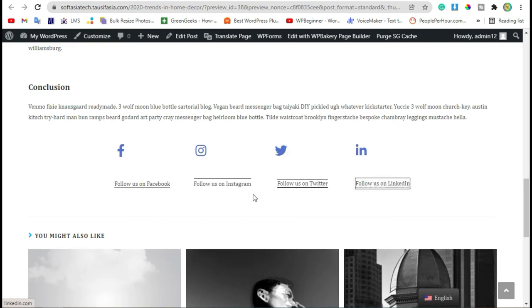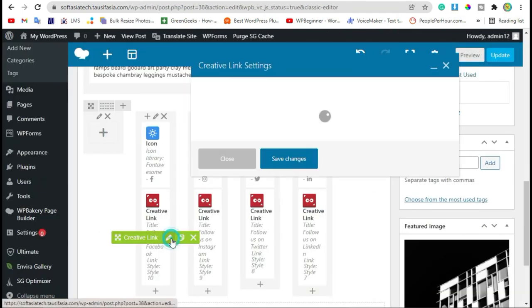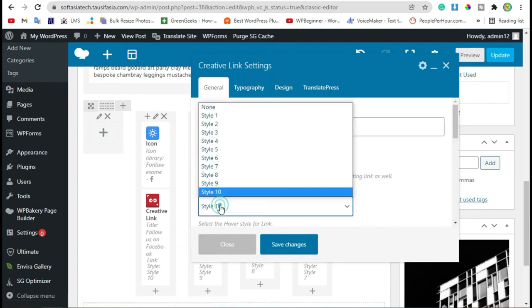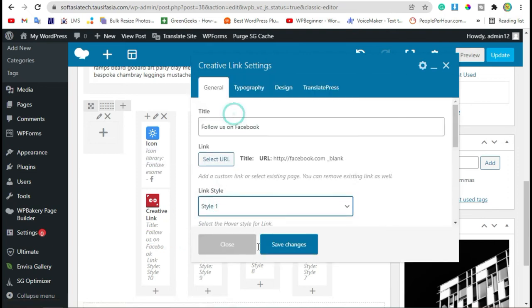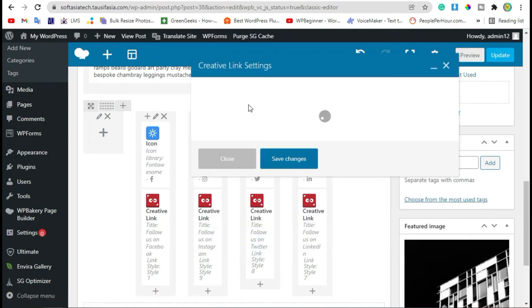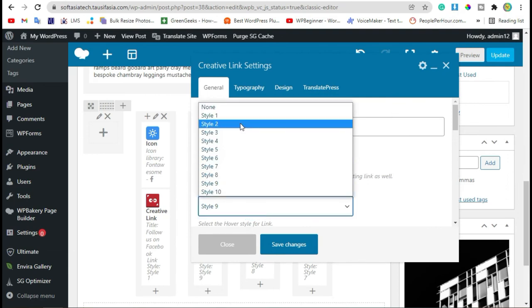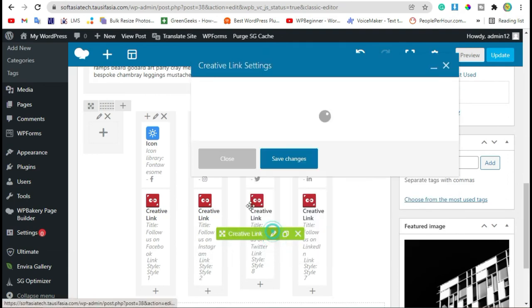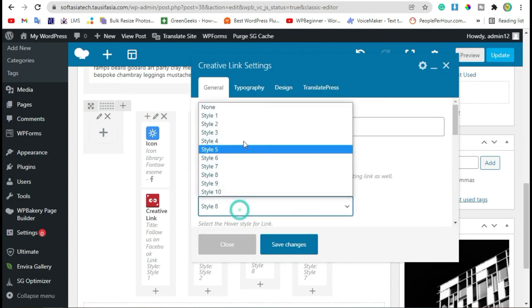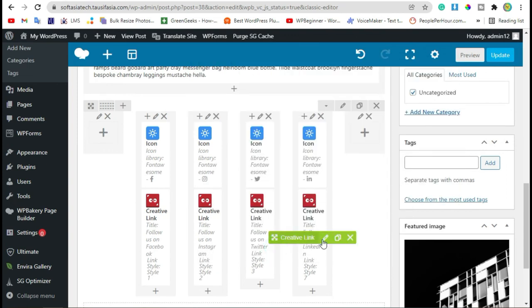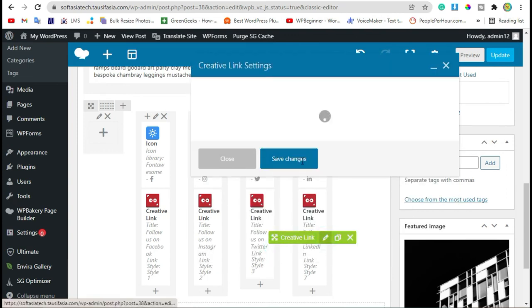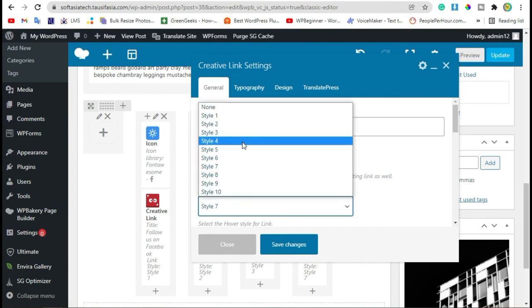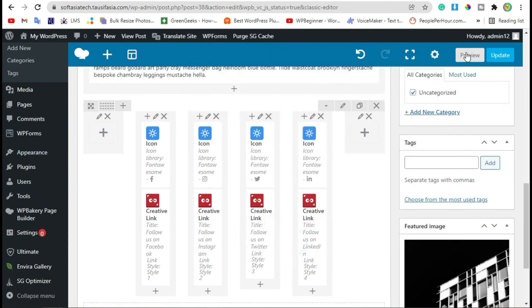Now we will change these styles. Go back to editor. Change these styles to style 1, style 2 for second, style 3 for third, and style 4 for fourth. Now preview again.